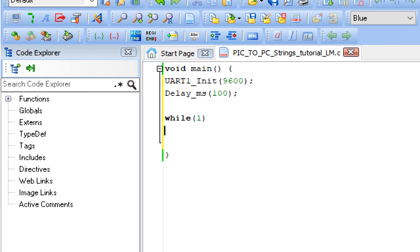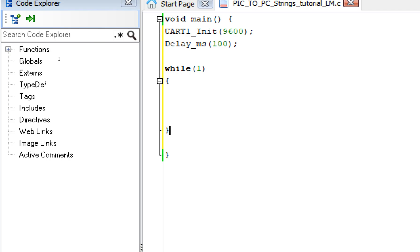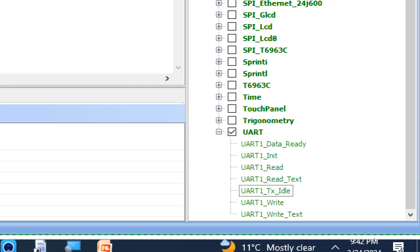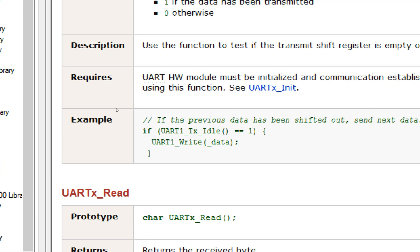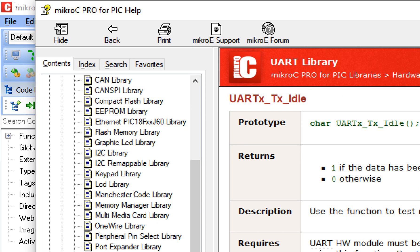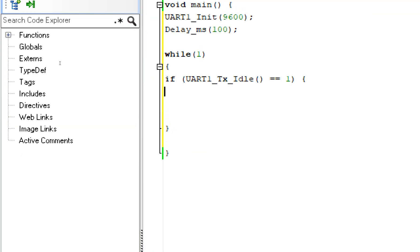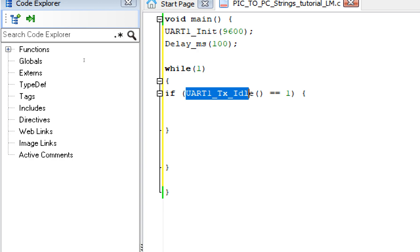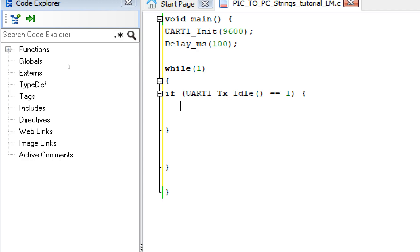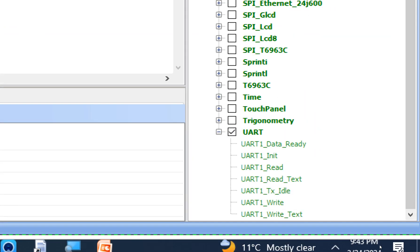Now move on to the forever loop — write 'while(1)'. Inside the library, you have the UART1_Tx_Idle command. This command checks if your transmitter buffer is ready to send the data. Only if it is ready will it allow the data to be sent. Copy and paste this line inside the while loop.